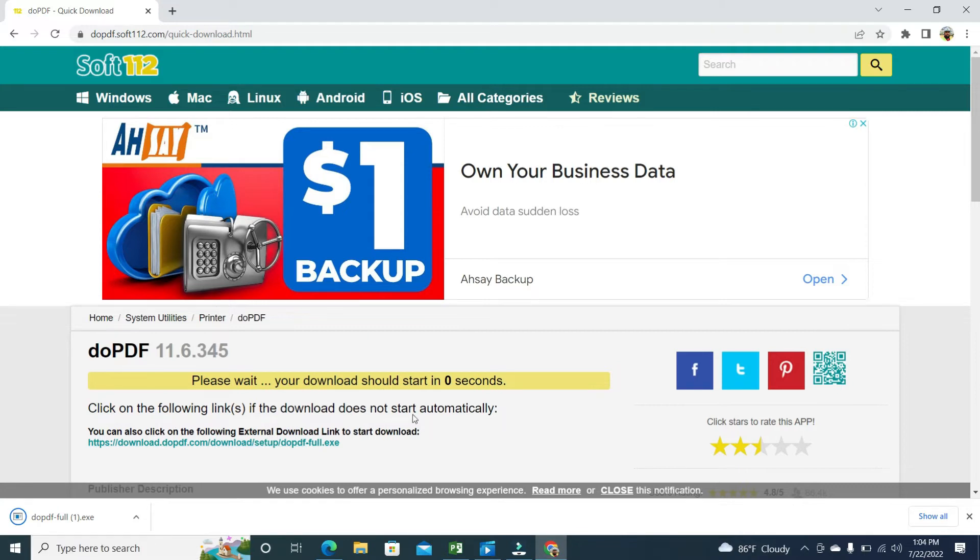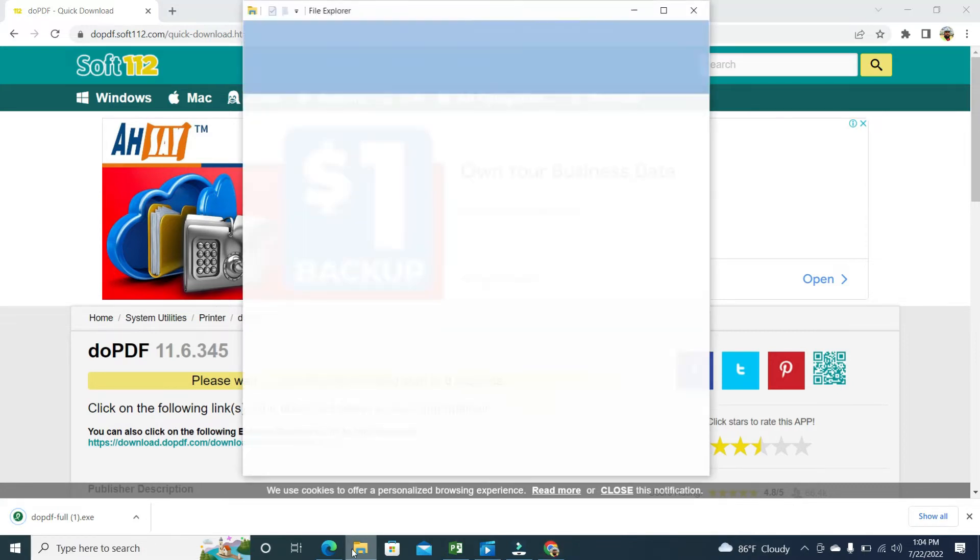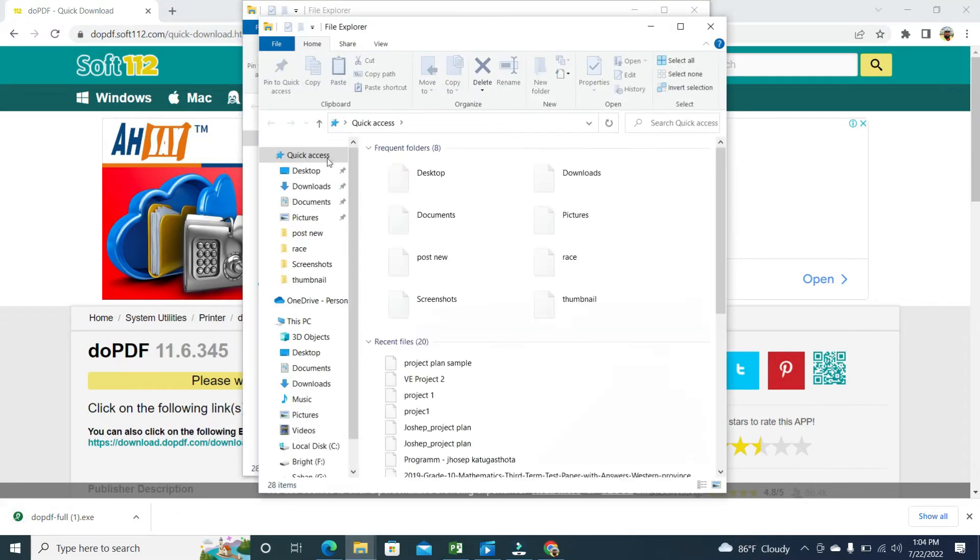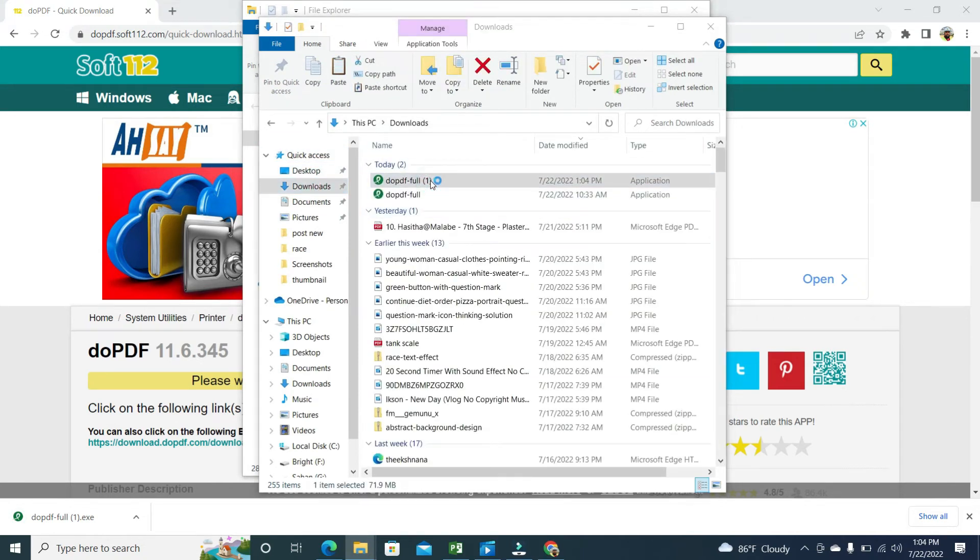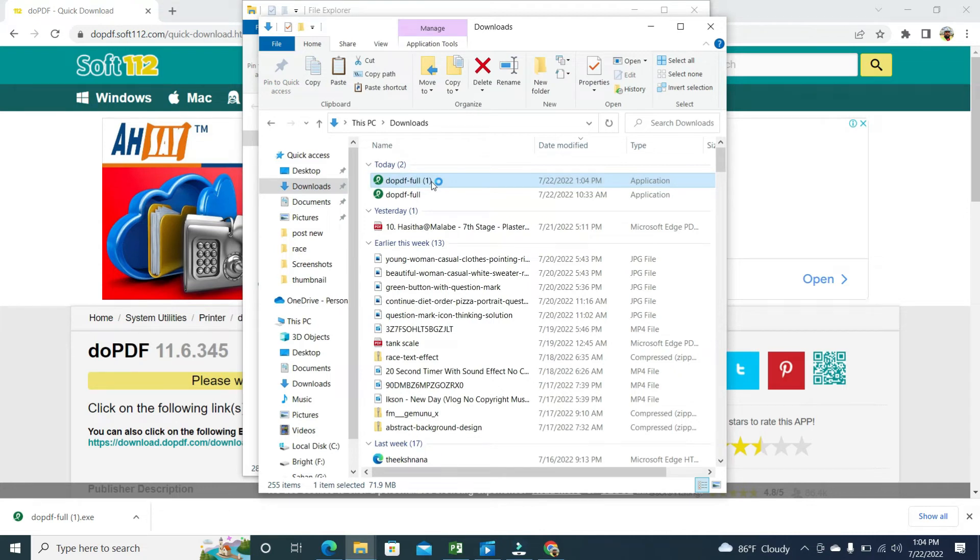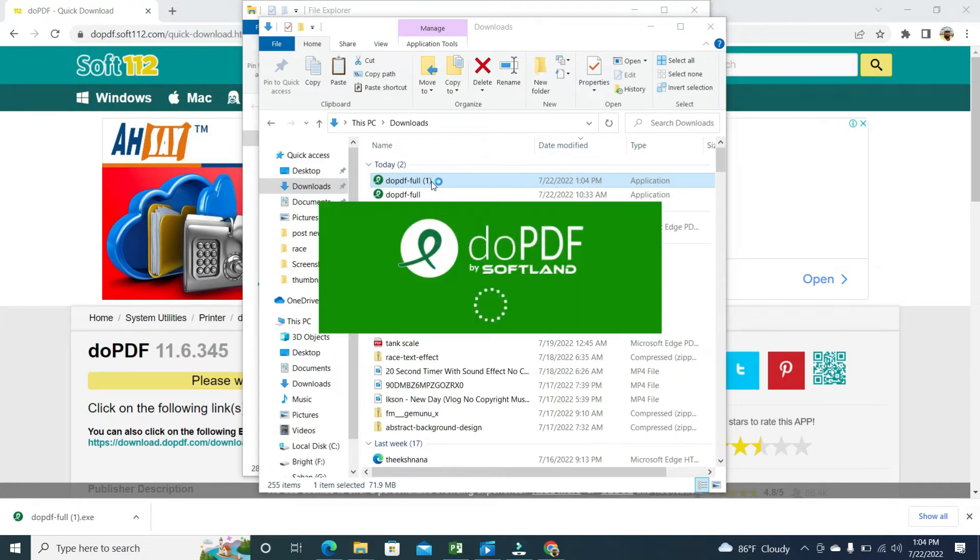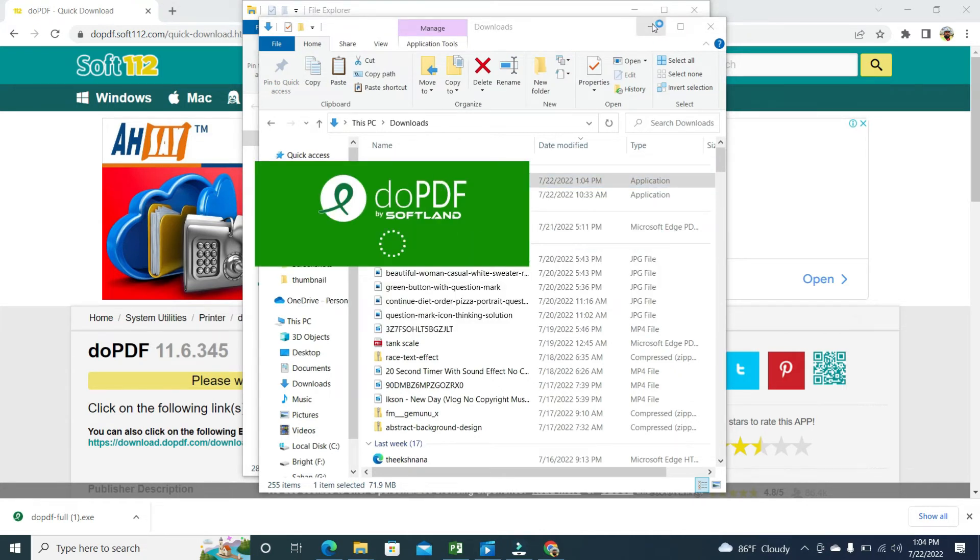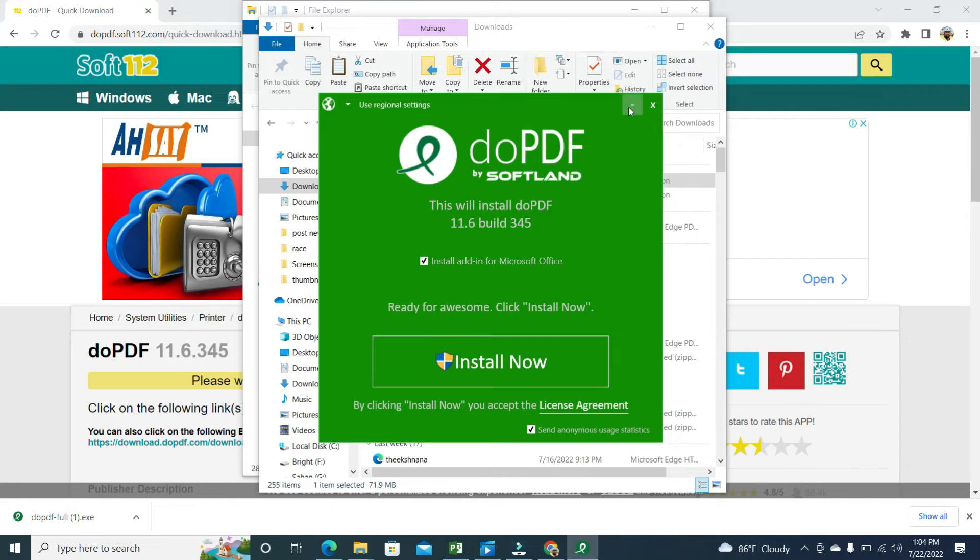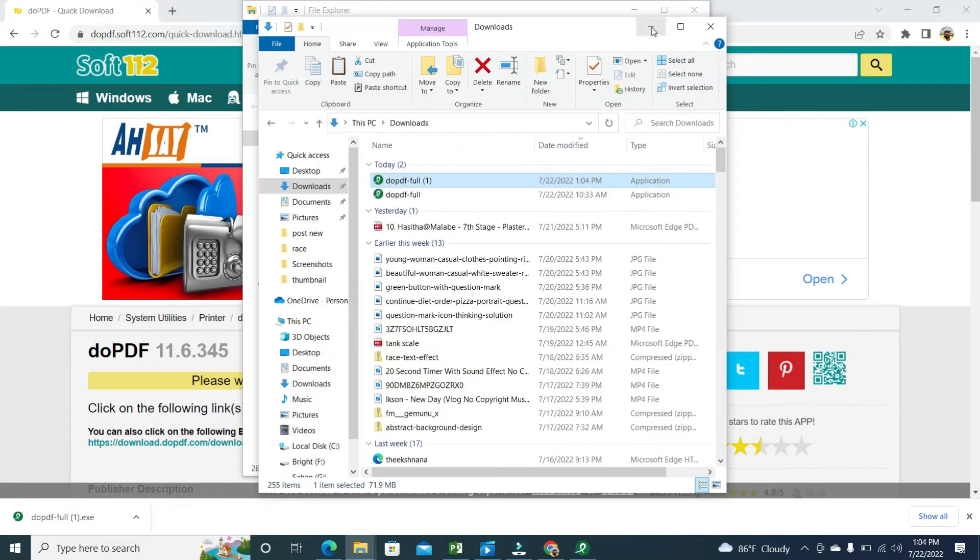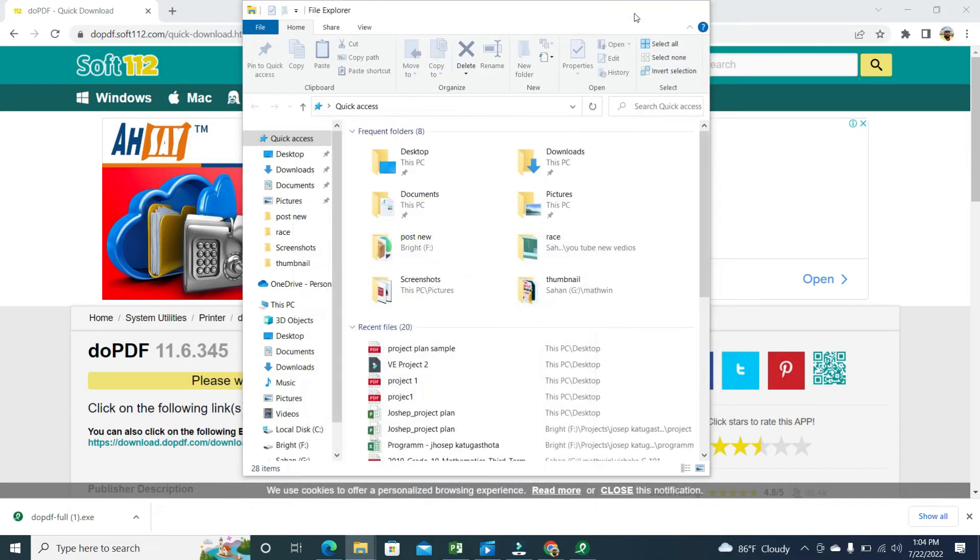Okay, it's downloaded now. You have to go to the download file. This is doPDF software. You have to install this. Then give the install here. It will install. I have already installed this one. After you completed the installation, look for doPDF.